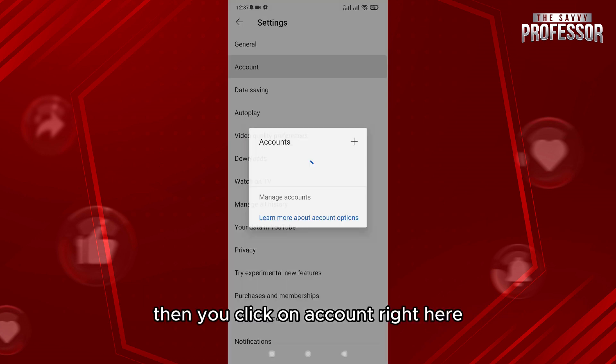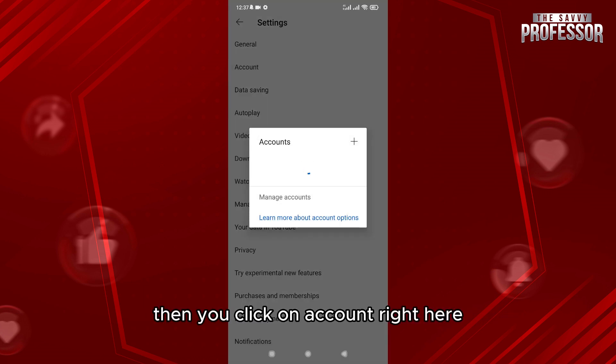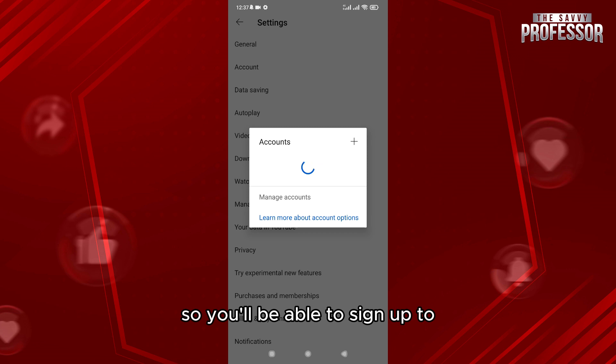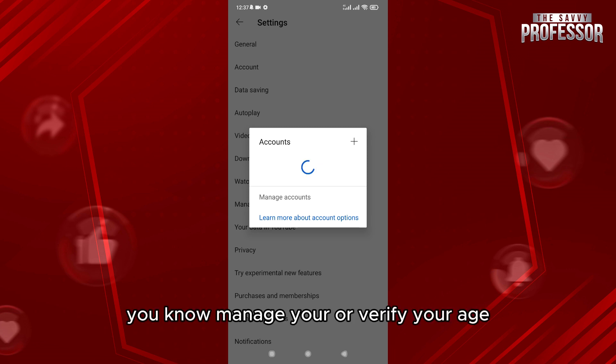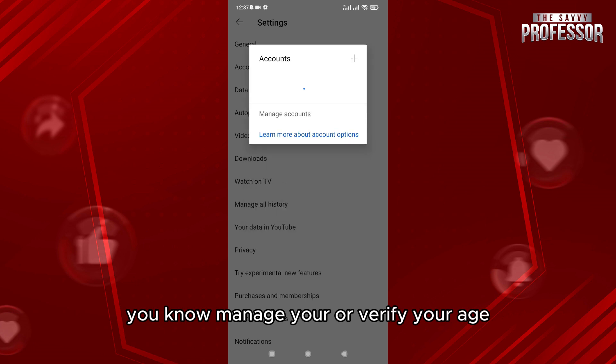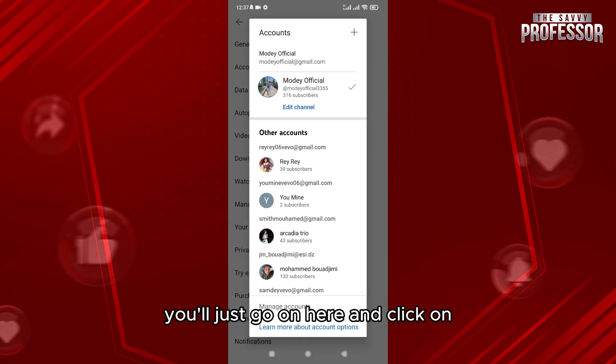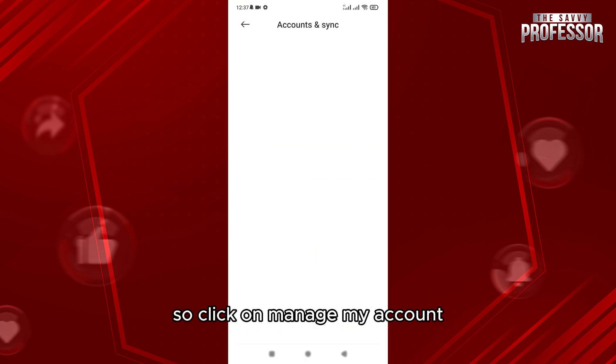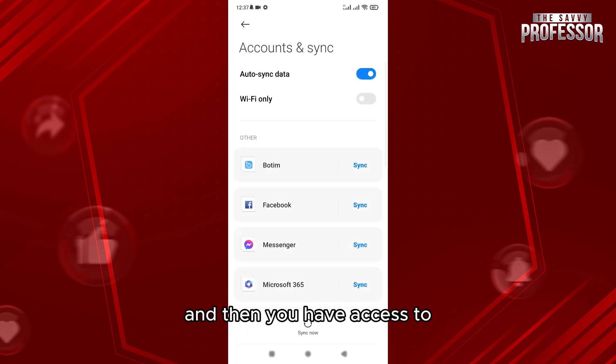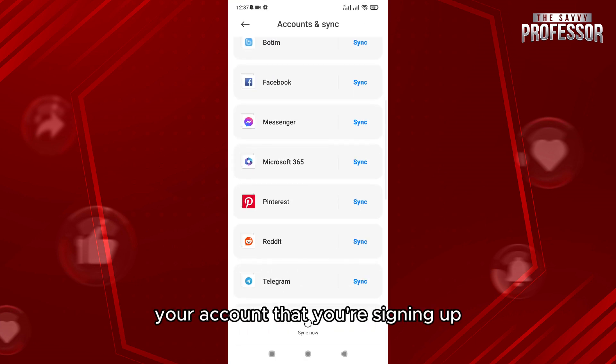Then you click on account right here so you'll be able to access any account that you want. Now, if you want to manage or verify your age, you'll just go here and click on manage my account. Click on manage my account and then you have access to your account.